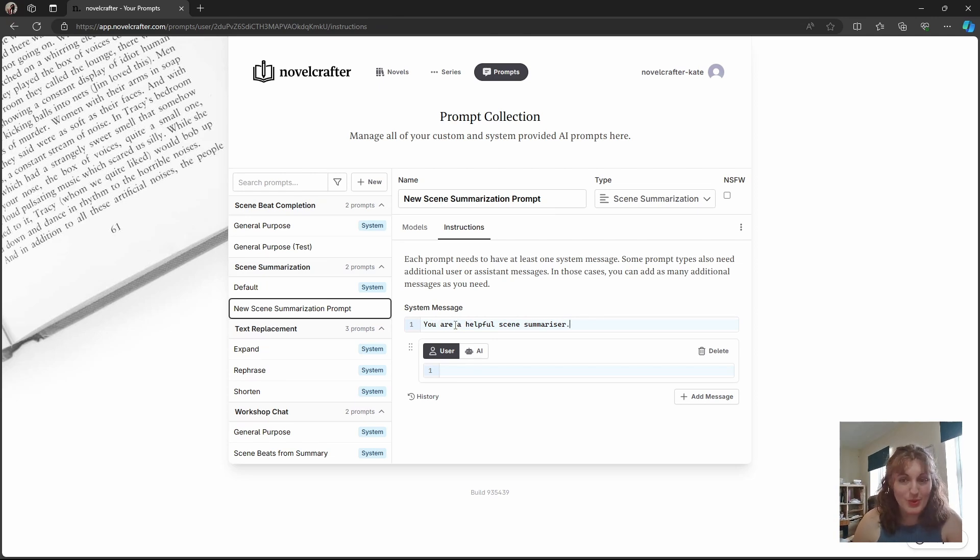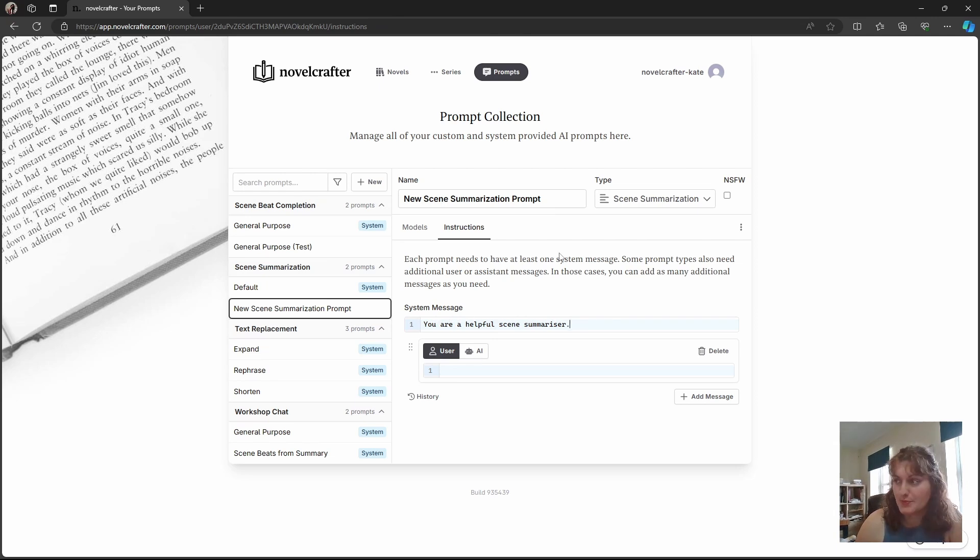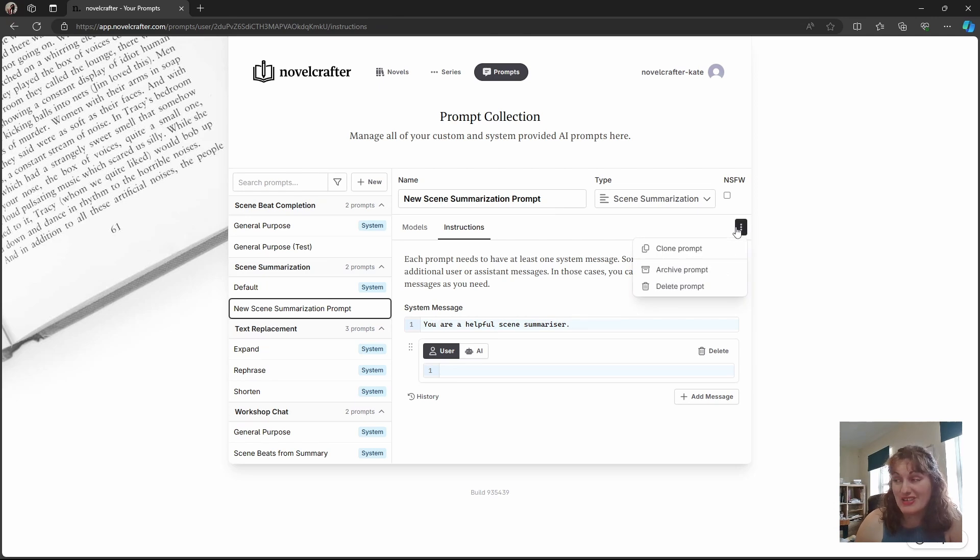Now we have the prompts. What about if we've got a prompt and we realize that it's a little bit pants and we want to get rid of it? Really simple. You want to go to the actions menu.